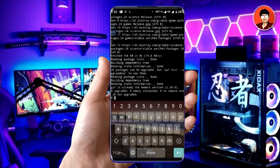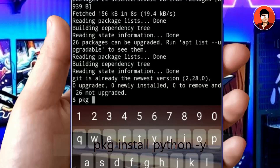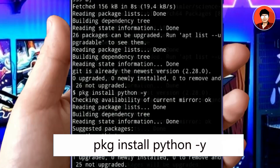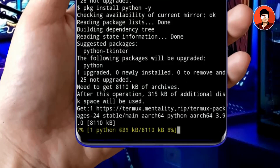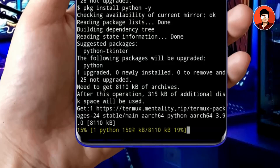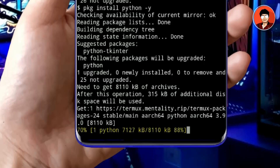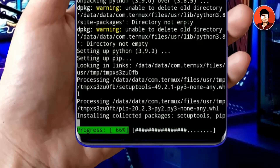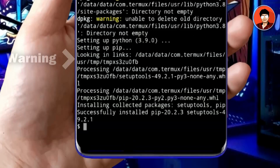After installing Git, now you have to download Python. Run the following command — Python will start downloading. Wait some time until the downloading is over. I have already downloaded Python, so the Python folder is already present in storage. That is why the warning is being shown.